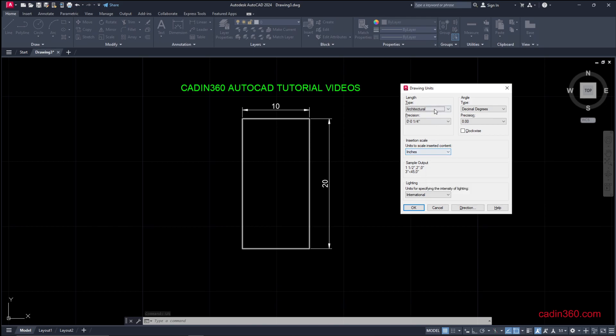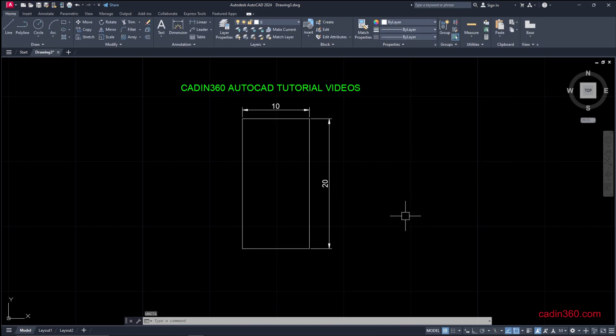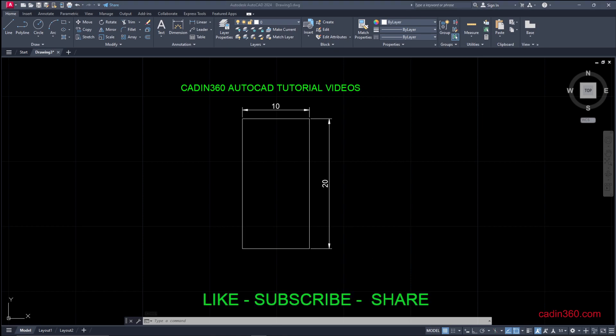You can see here it is set to inches and the type is decimal. So this is how you can change from inches to millimeters in AutoCAD. That's all for this video. Thanks for watching — please like, share, and subscribe for more videos. Thank you.